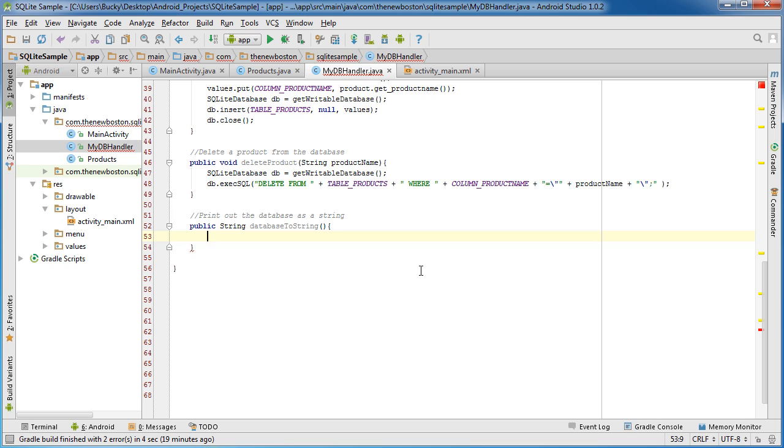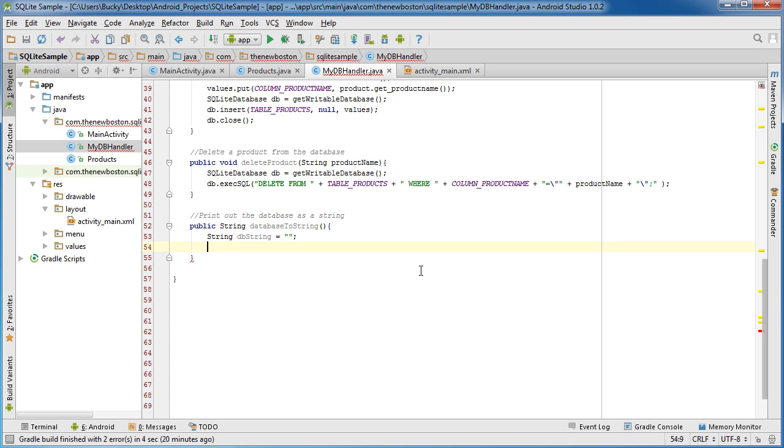Alright so anyways to print out the database as a string we probably need a variable to save it in. Again I'm just going to do this real quick so try to explain everything though.